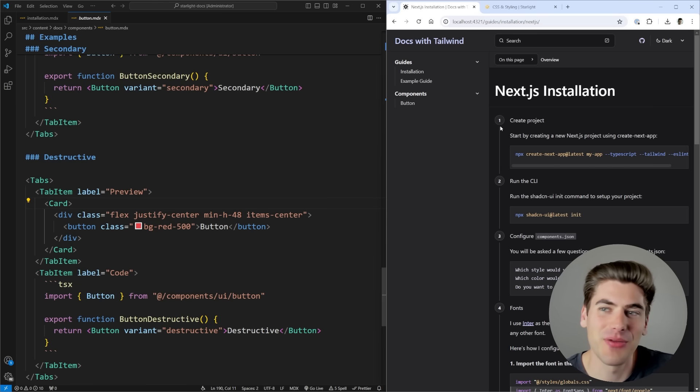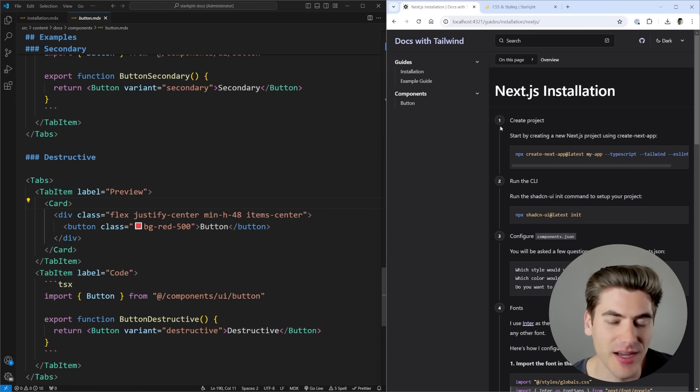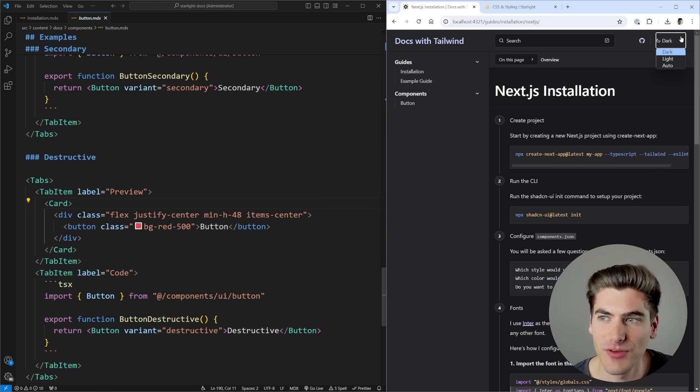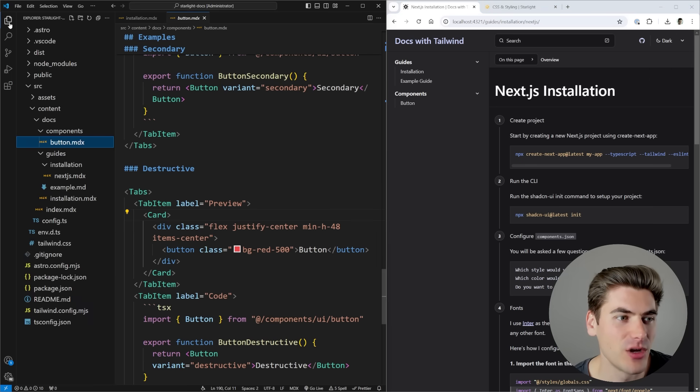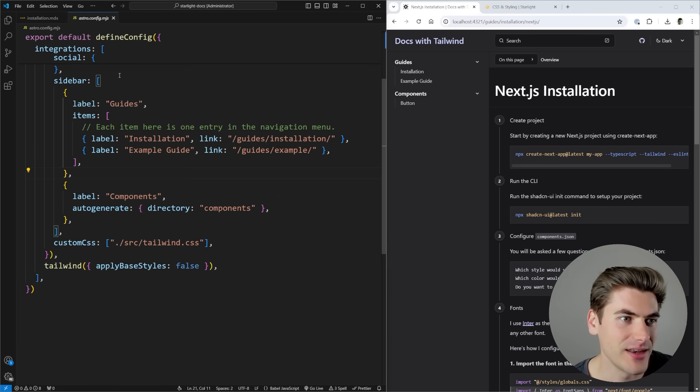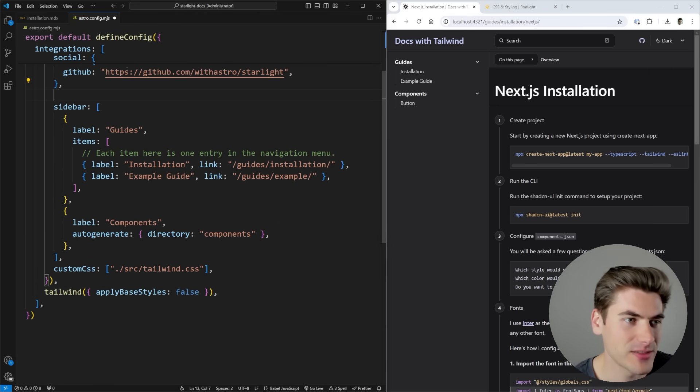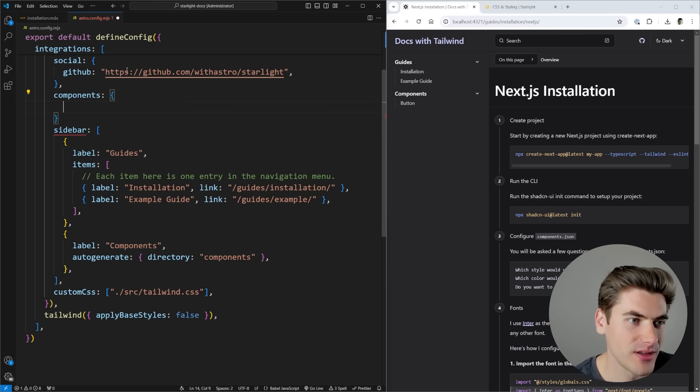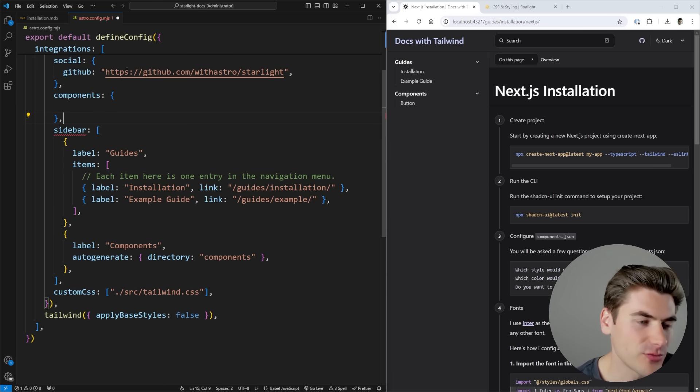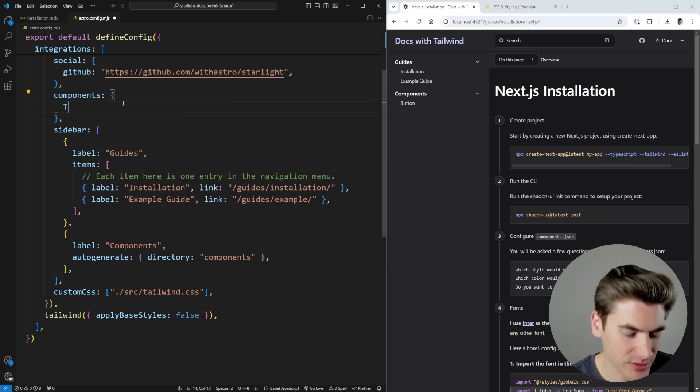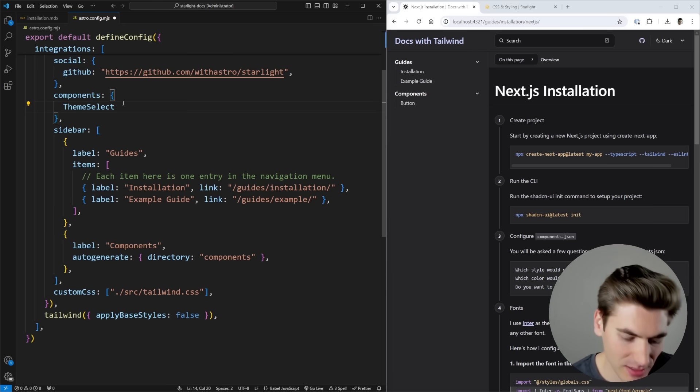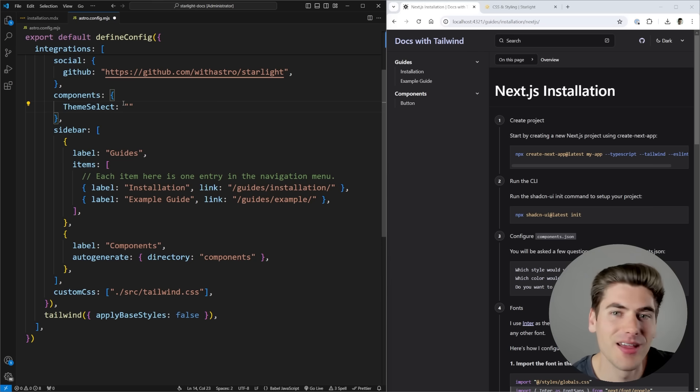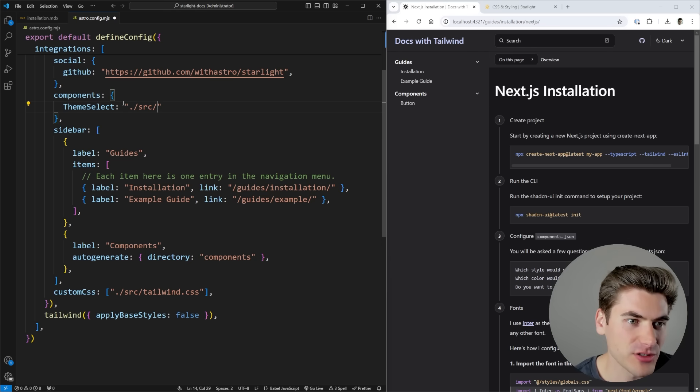Now the really nice thing about this is if I wanted to change any of the built-in components inside of this documentation site, it's incredibly easy. For example, let's say I wanted to change what this theme select looks like. Well to do that, all I would need to do is go to my config file. Inside of here I have a special section I can call components. Inside of here I can re-overwrite any component I want. So if I want to overwrite my theme select, I can come in here and I can just pass in a path to a file that's going to overwrite that. So let's go from our source folder, we'll go inside of the components folder and we'll just call this theme.astro.